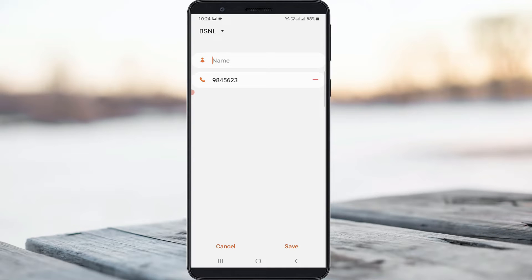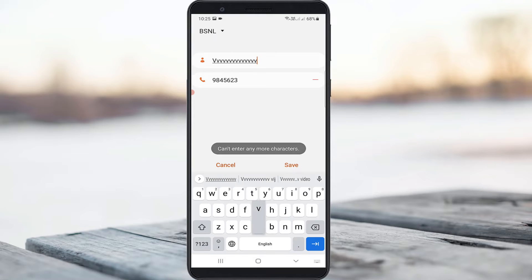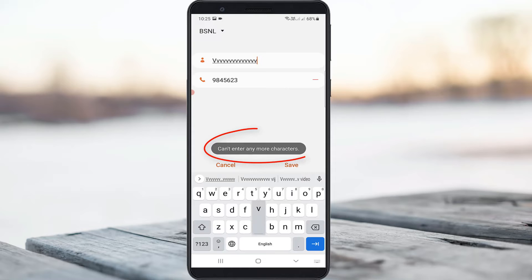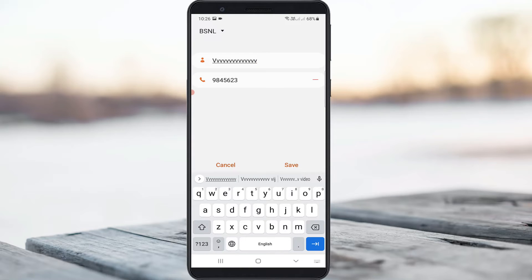A very simple method to fix this error is to change your contact storage location to your Gmail account or your phone storage. Because SIM cards have very low storage space, they do not allow more than 14 characters to be assigned to a contact name.